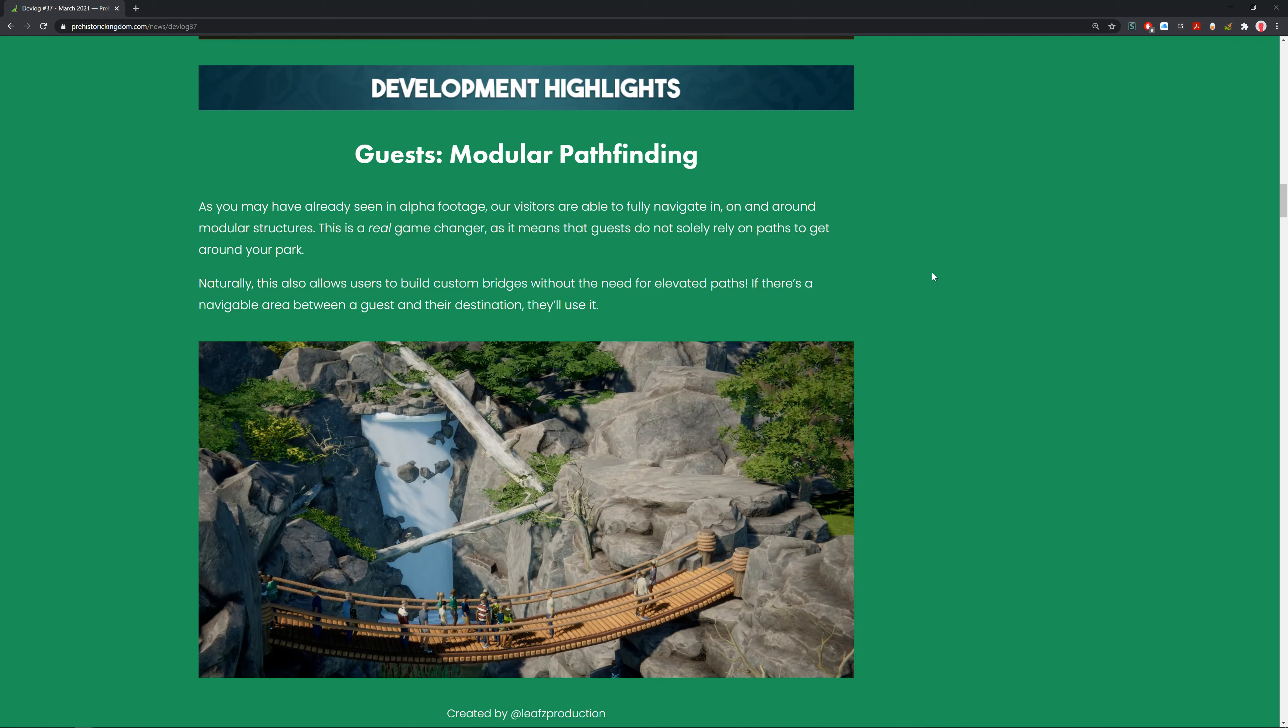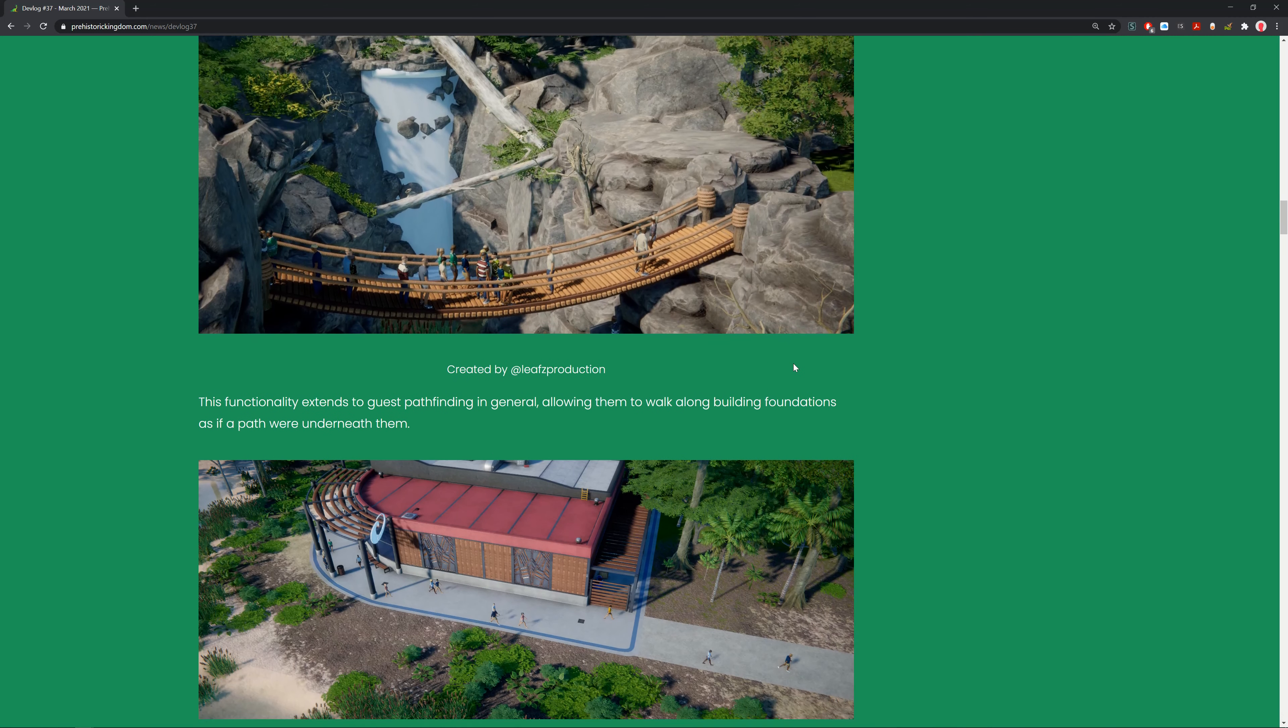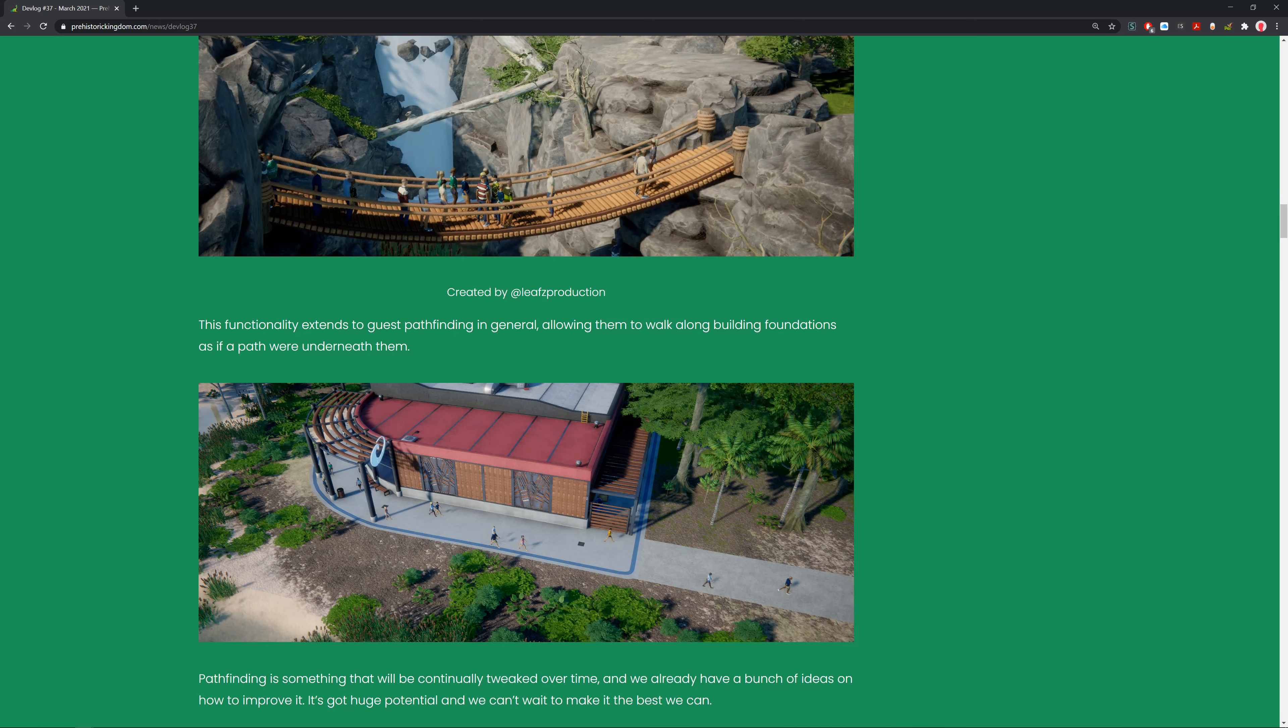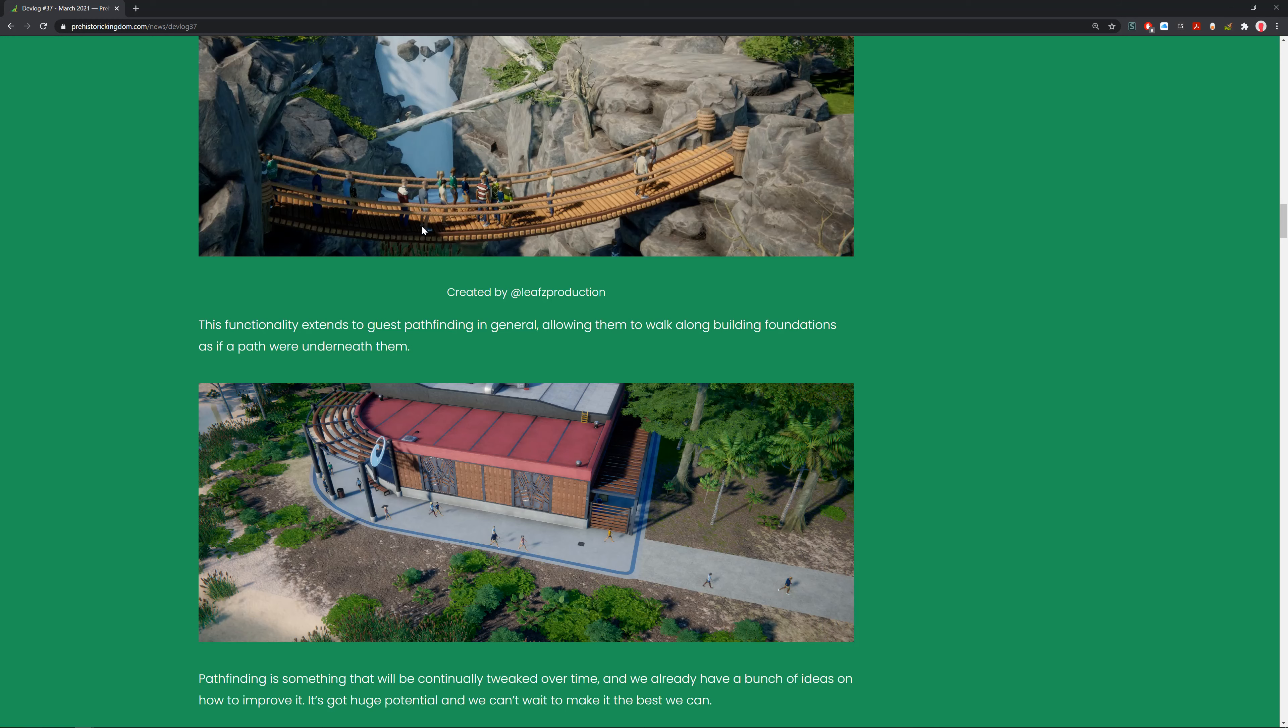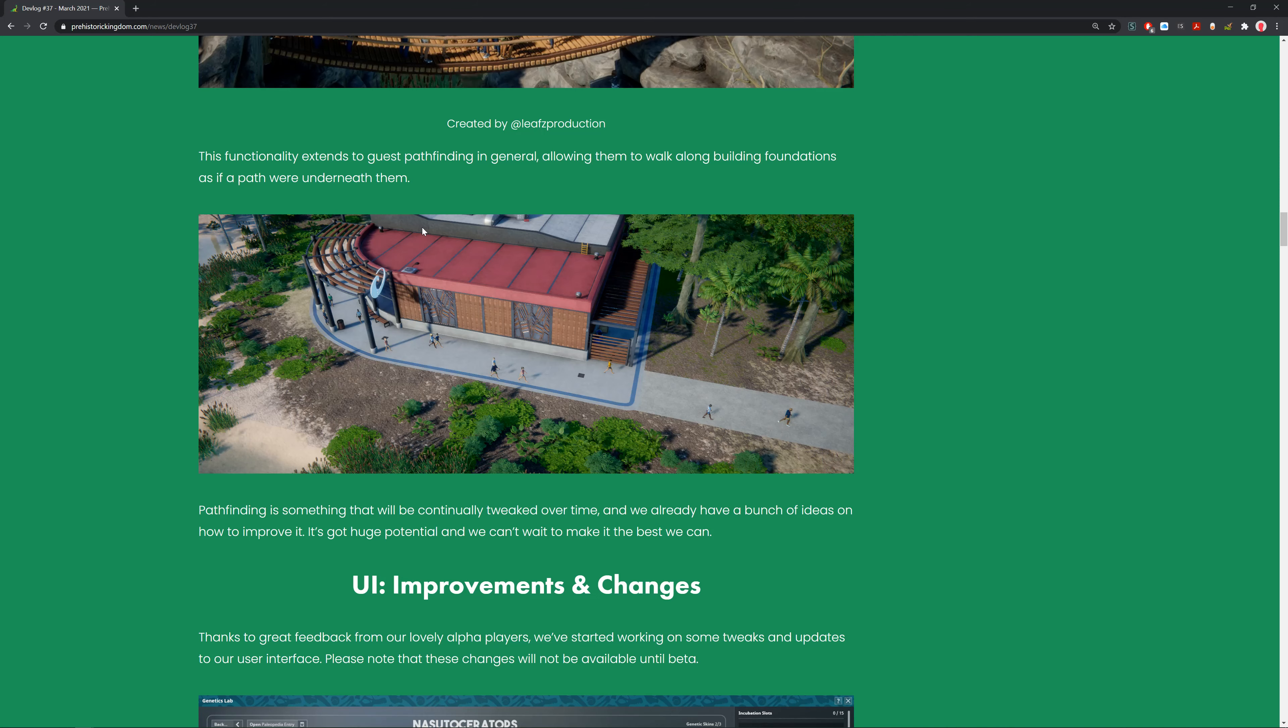Naturally this also allows you to build custom bridges without need for elevated paths. If there's a navigatable area between the guests and the destination, they'll use it. This functionality extends to guests pathfinding in general, allowing them to walk on building foundations as if paths are underneath them. Pathfinding is something that will be continually tweaked over time.